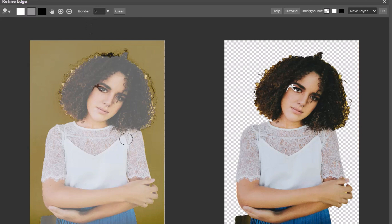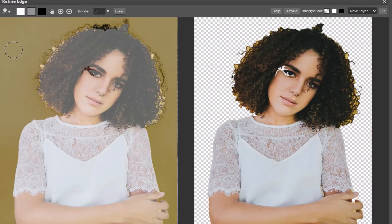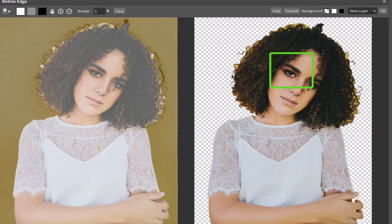Looking at the current selection, I've clearly missed some areas. No problem, I'll pick white and paint on the area. As you can see, the misselection has been fixed.